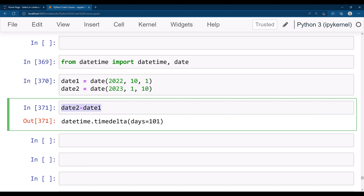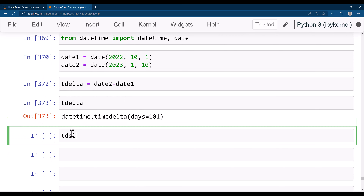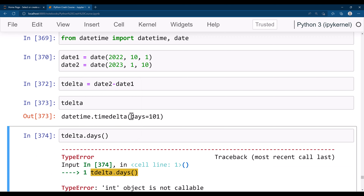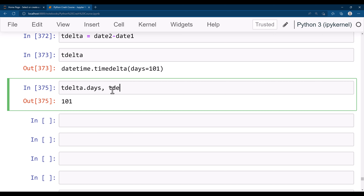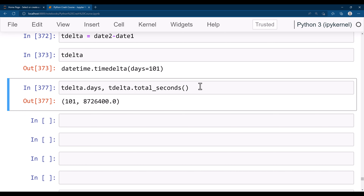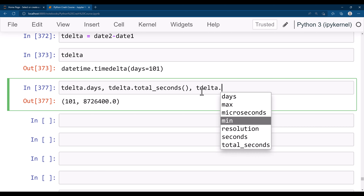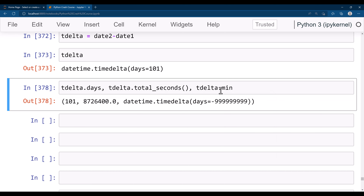So if you are given two dates and want the difference between them, you can get it like this. Let's say 't_delta = date2 - date1'. You can get 't_delta.days' which says 101. Similarly, 't_delta.total_seconds()' gives you the total number of seconds between these dates. You can also get seconds and microseconds — but minutes don't seem to be available, so we'll ignore that.